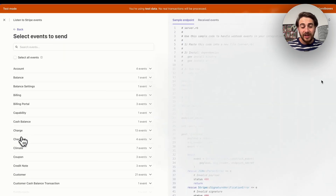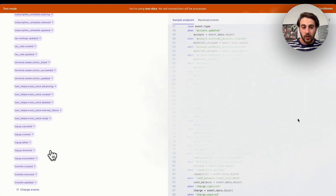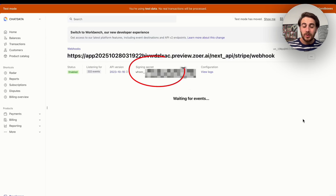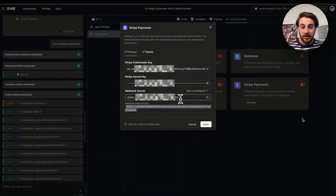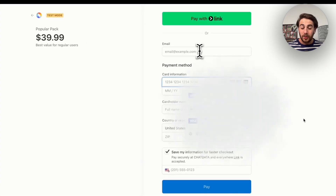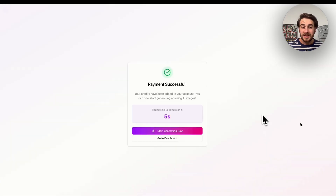From there, click into Events and click 'Select all events' at the top left. Once set up, come over to the signing secret, click on Reveal, and this gives you the key to place back into Zower as the webhook secret key at the bottom. By the way, if you get stuck setting any of this up, clicking on 'How to configure' actually walks you through it. Then you can put in test payment information and confirm the payment went through successfully.